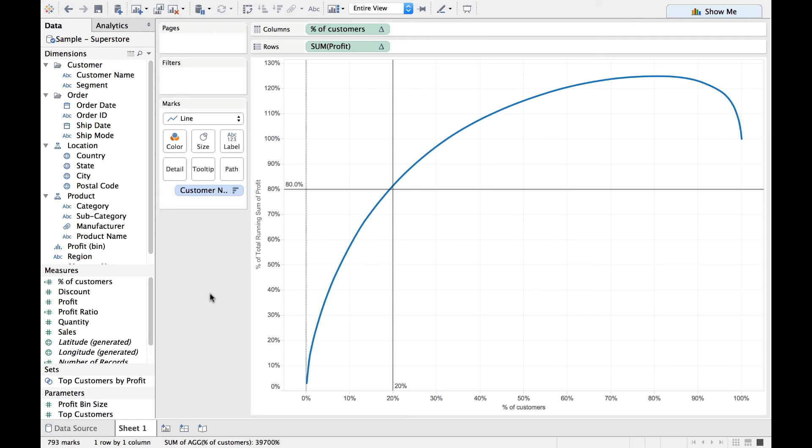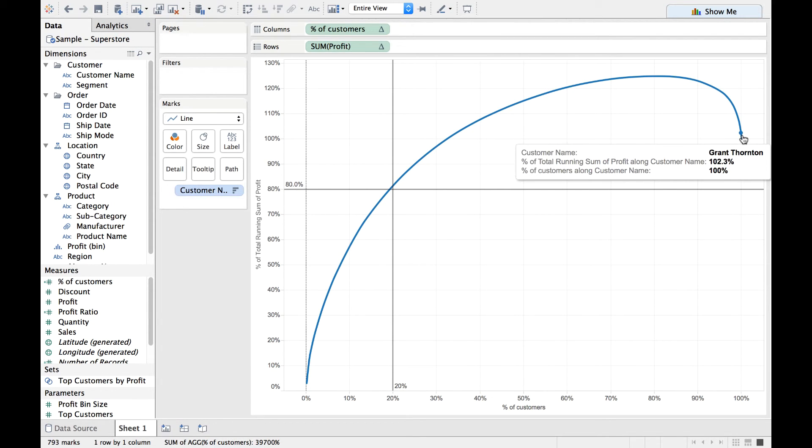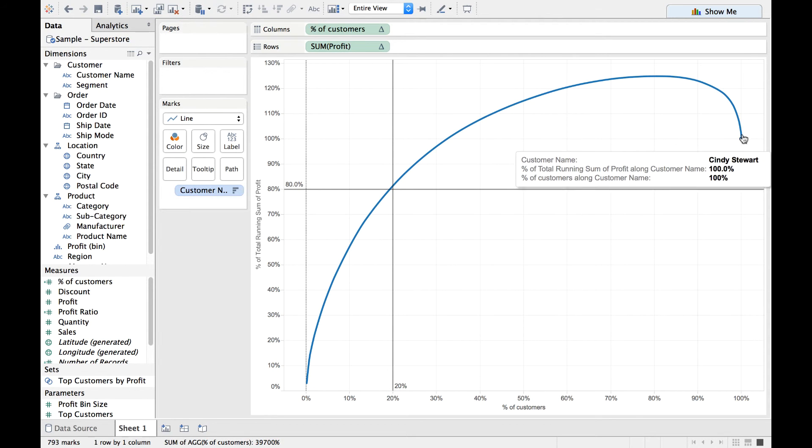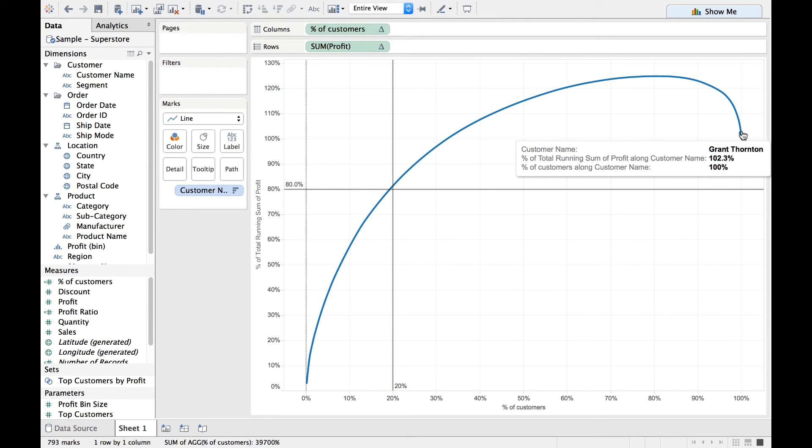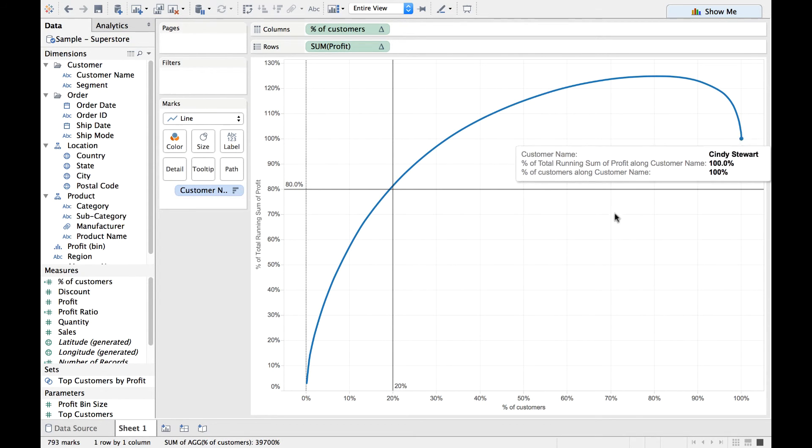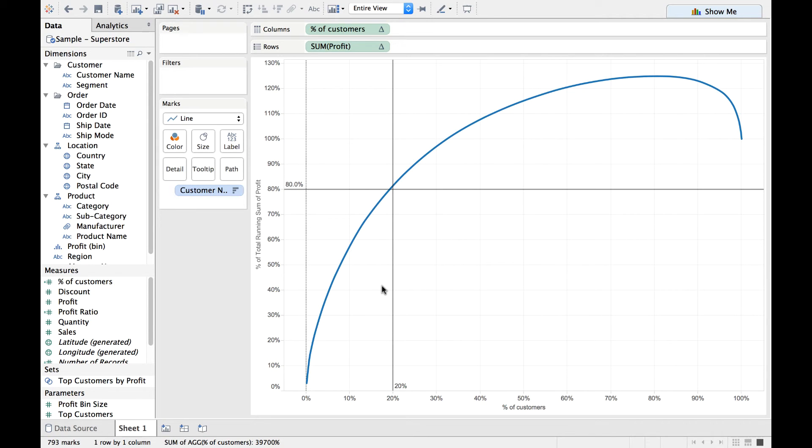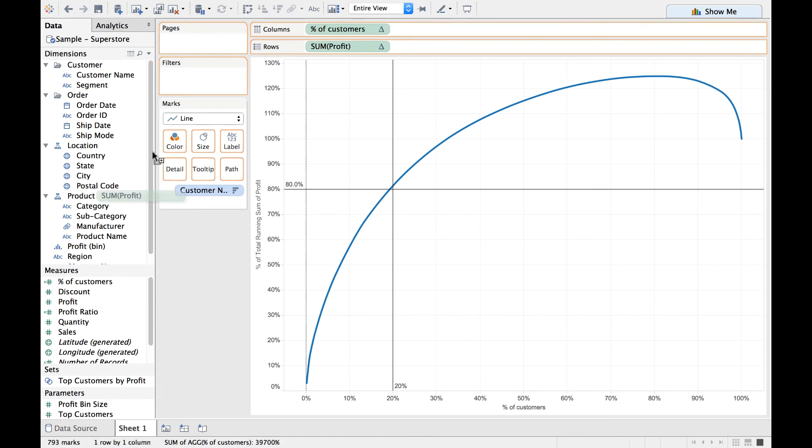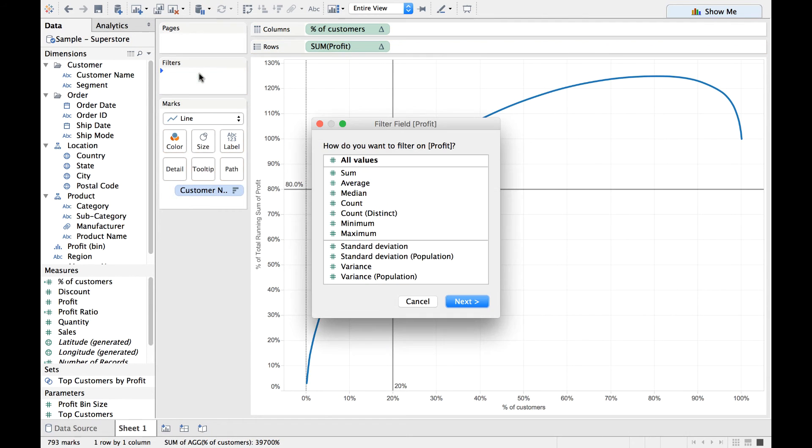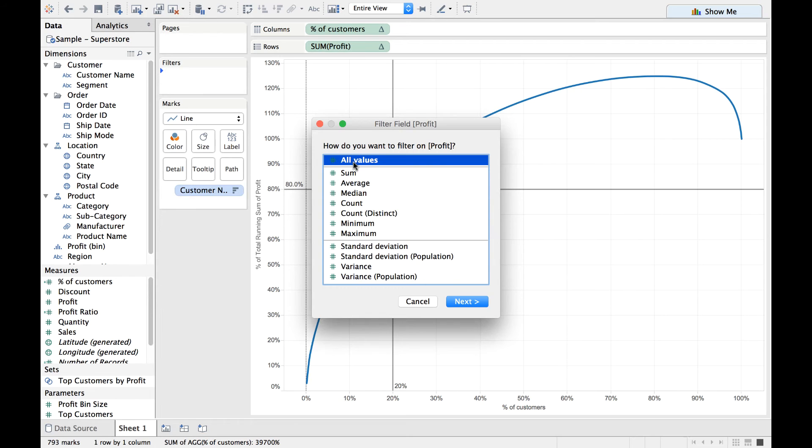Now we also see a bend here and the percentage value is exceeding 100%. Hence what we can probably do is we can drag the Profit value to the Filter shelf. The moment we do that, we get All Values. Let us select All Values.